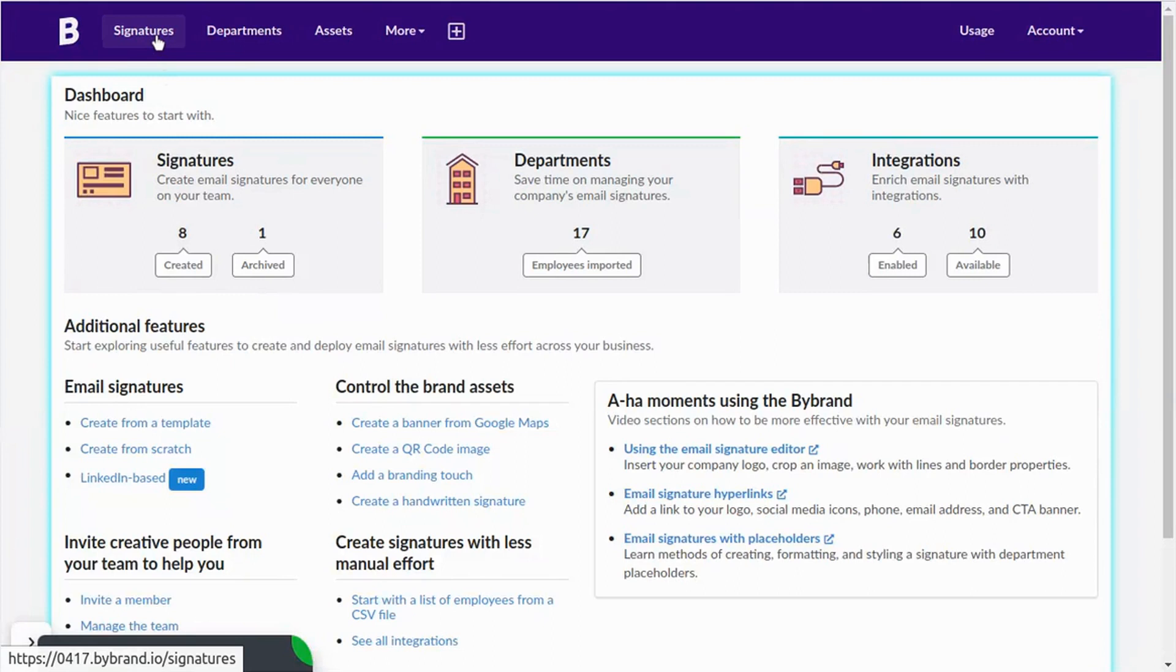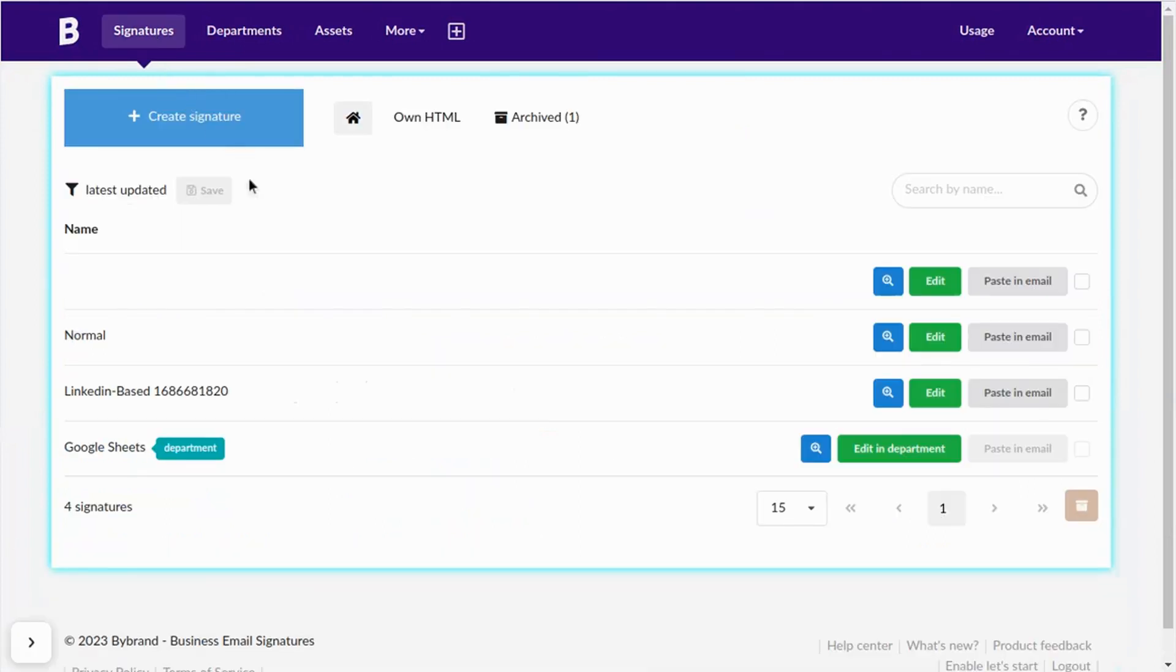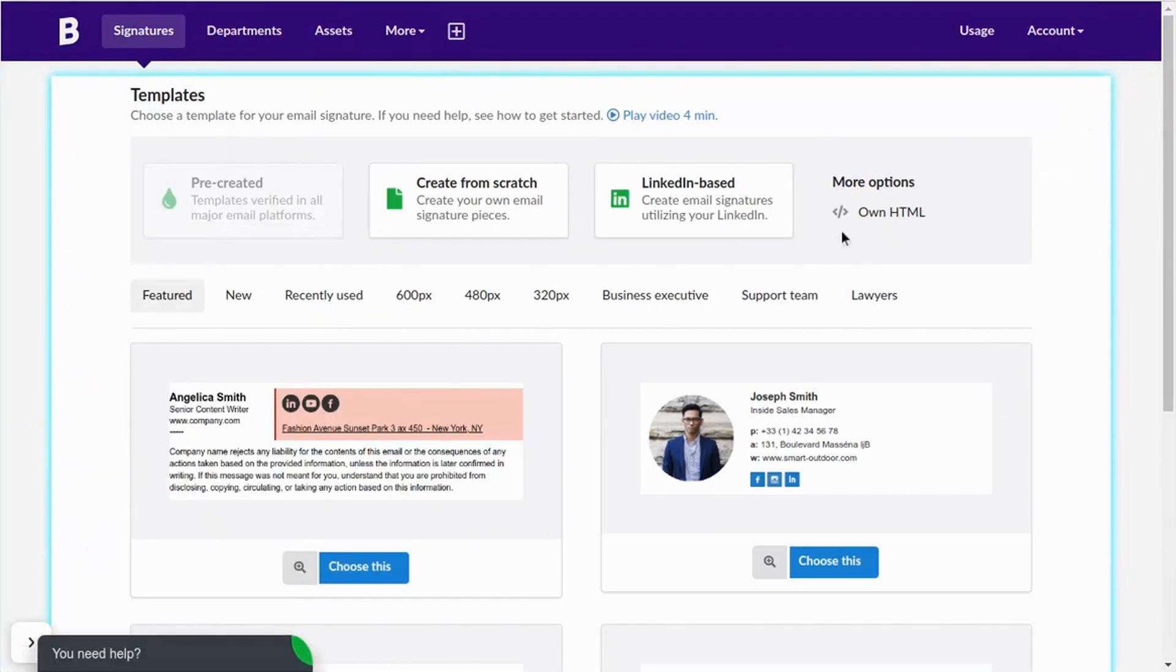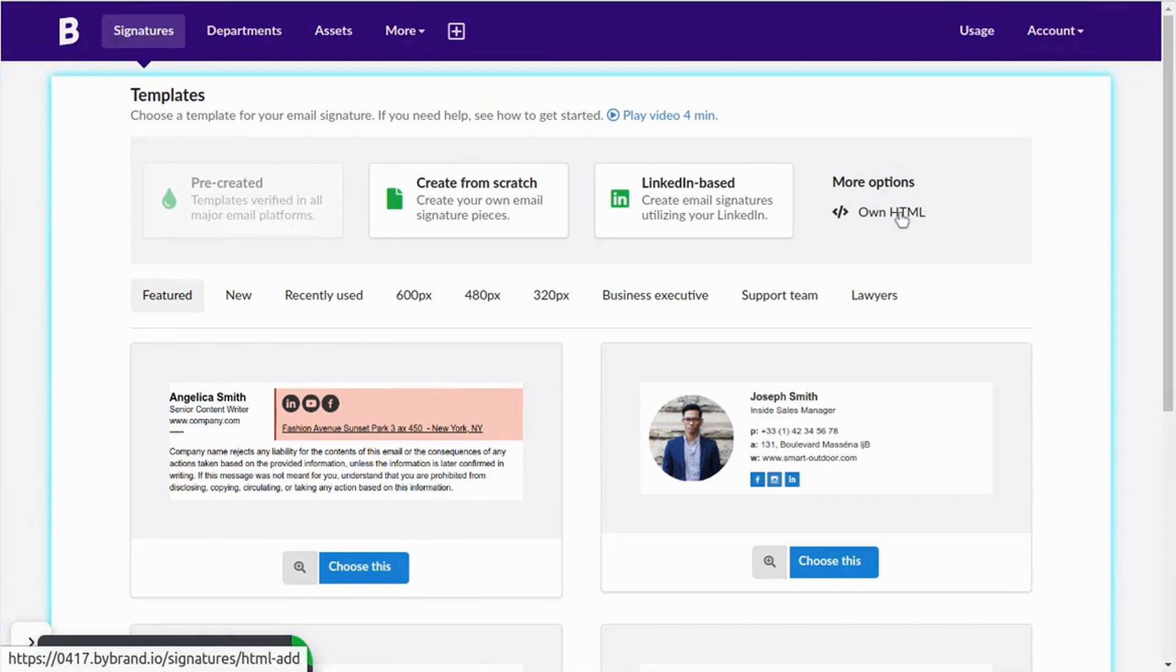Navigate to the Signatures menu and then click on the Create New Signature button. Now choose the HTML option.